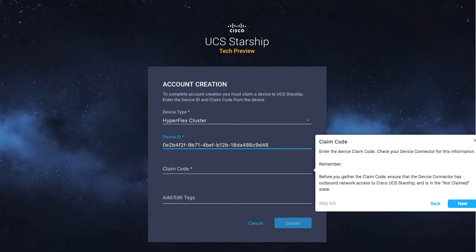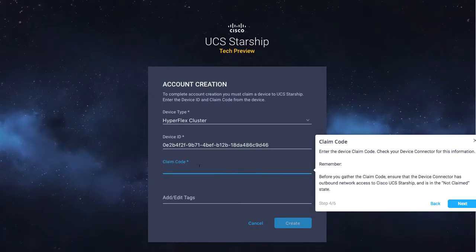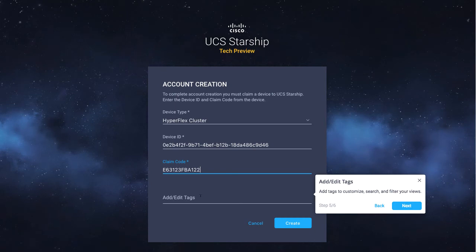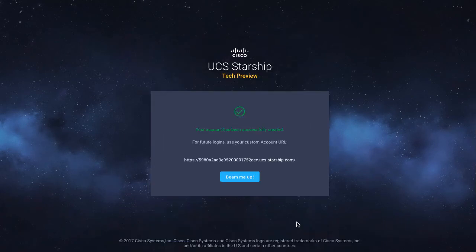I will go on to enter the claim code that was available from my HyperFlex Connect instance. Optionally, I can enter tags to identify this device within Starship. These tags are purely for Starship's use and do not impact anything on the device itself. With that completed, I have successfully claimed the device within Starship. My account has been created and I'm given a URL where the account ID — the first 16 digits of the URL shown — is my unique account ID for Starship.